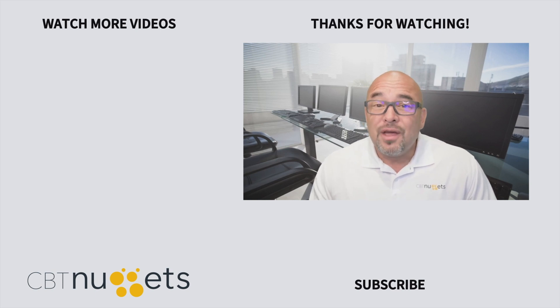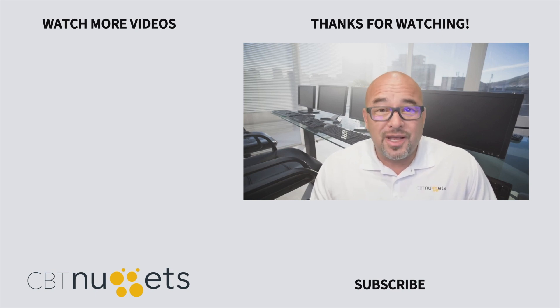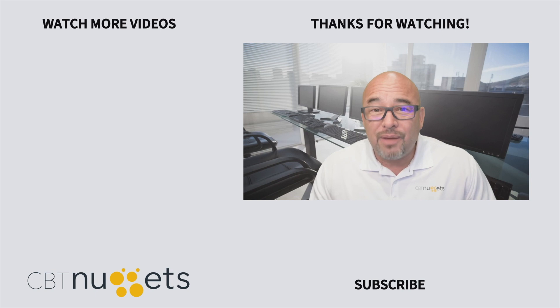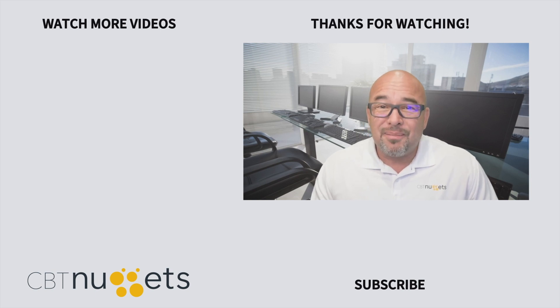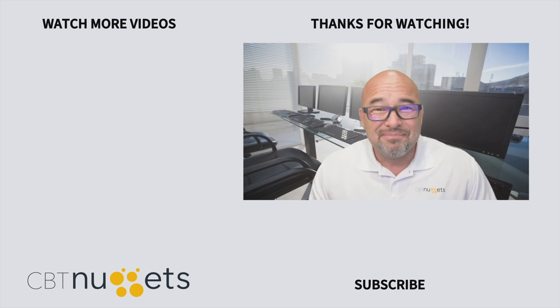Also, if you're new to IT or are interested in an IT career, visit CBTNuggets.com and sign up for a free trial.